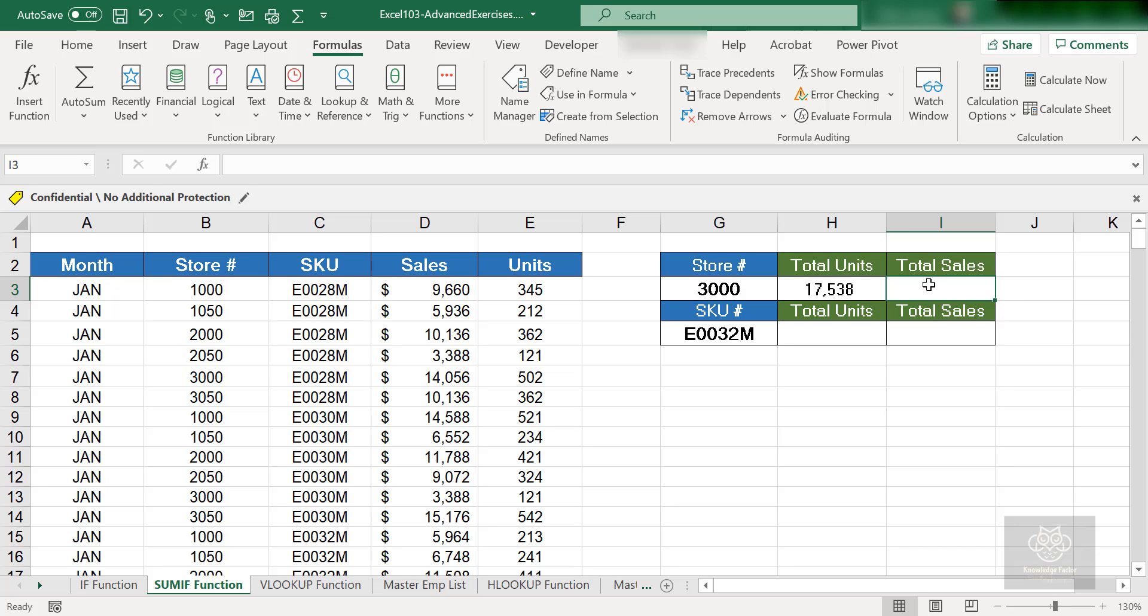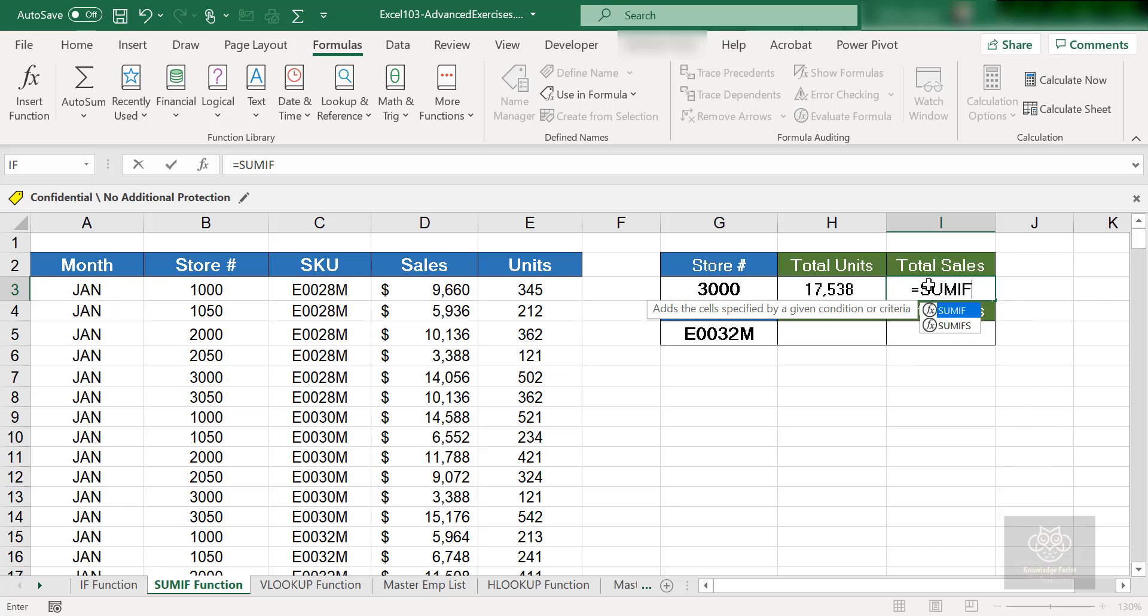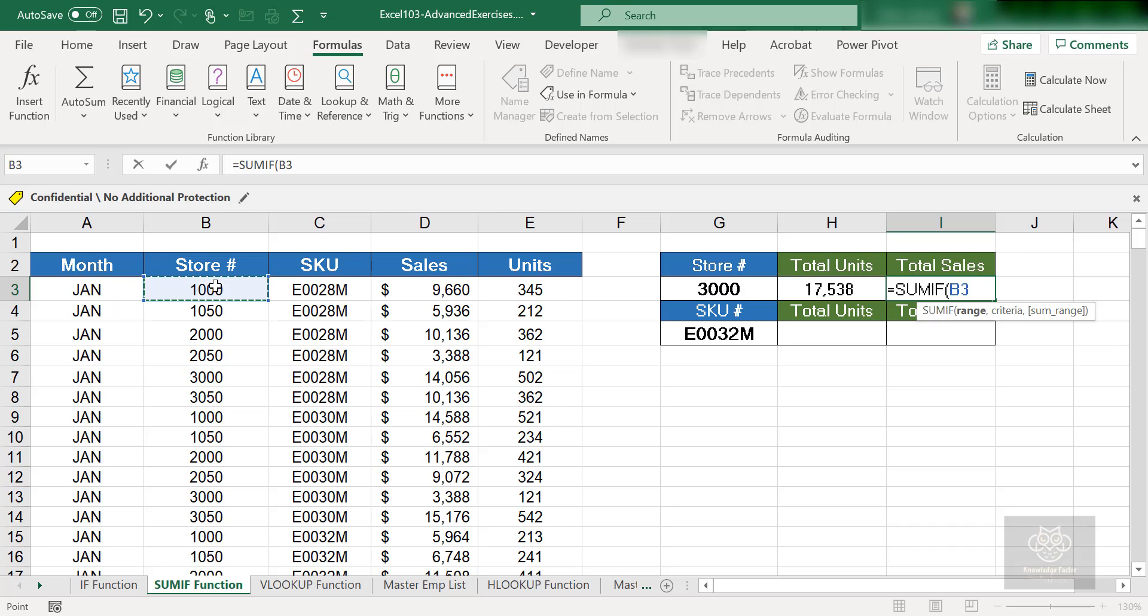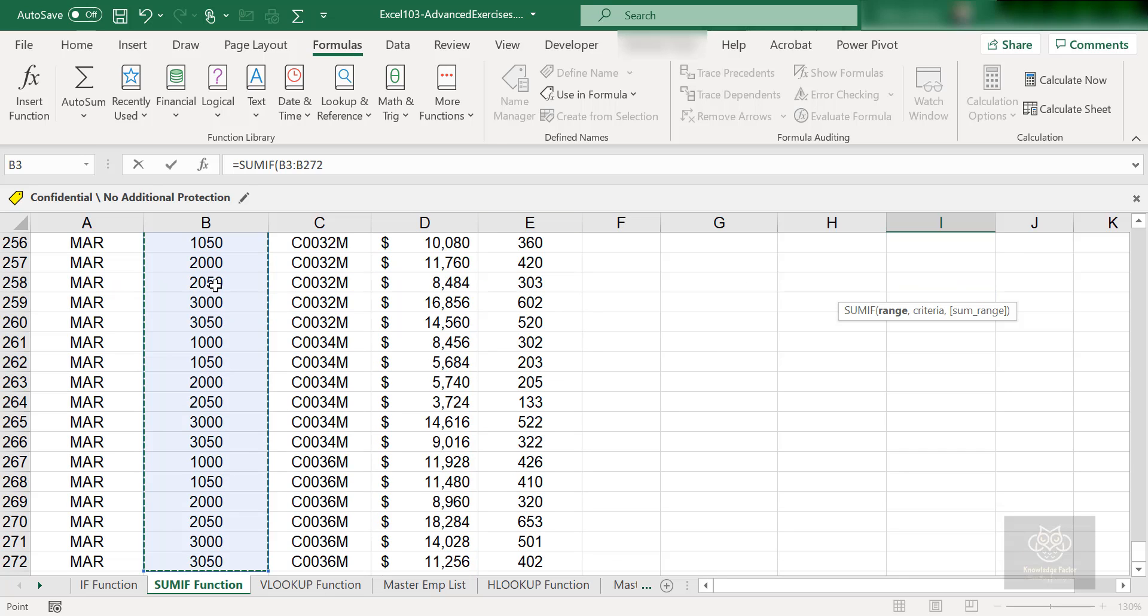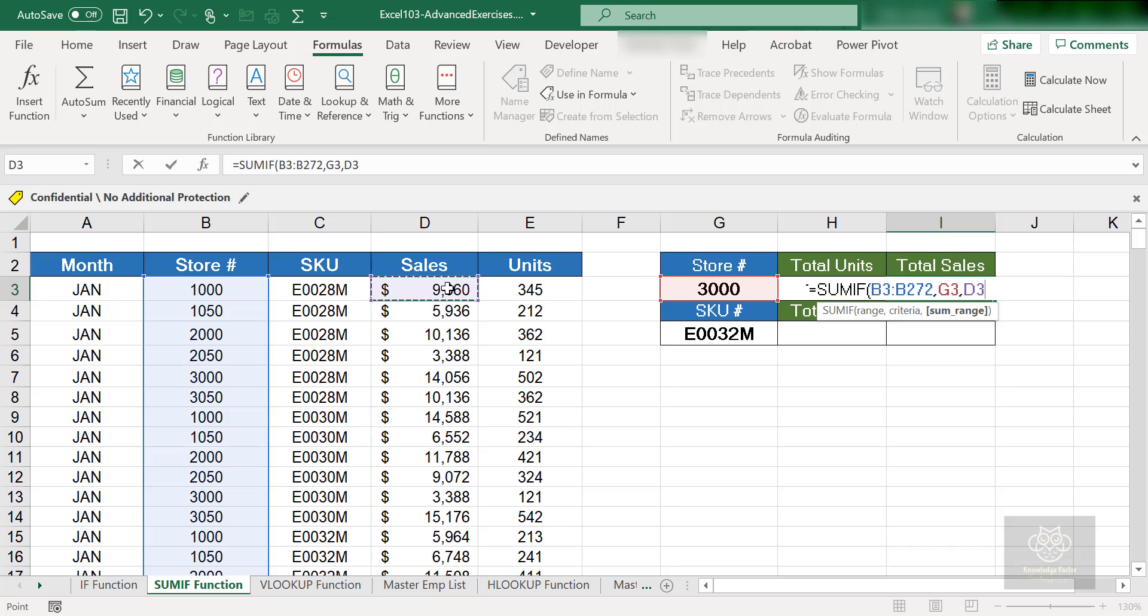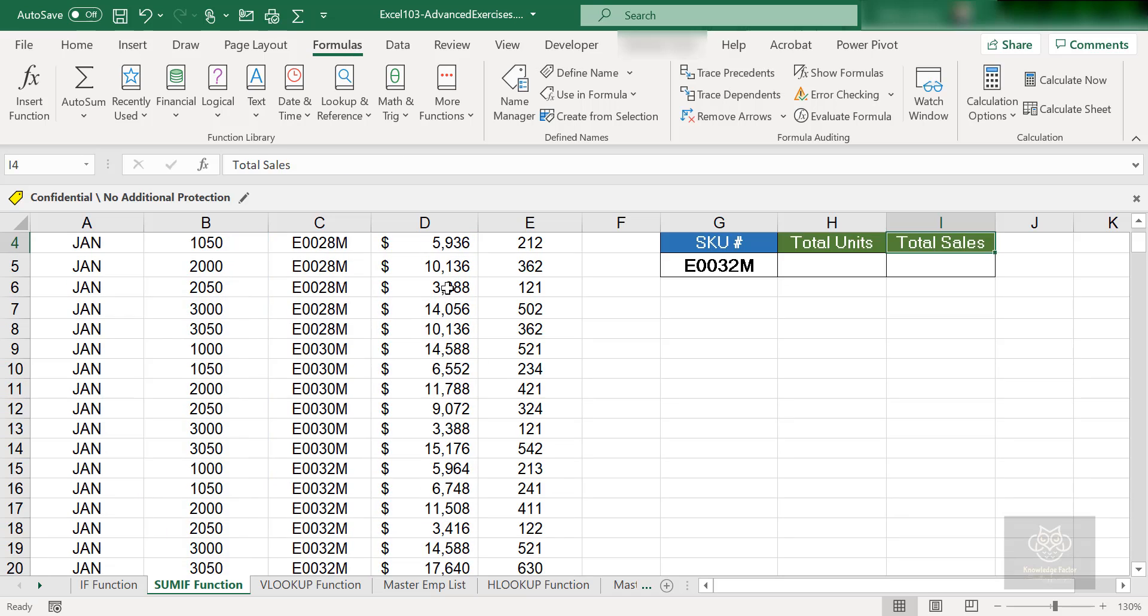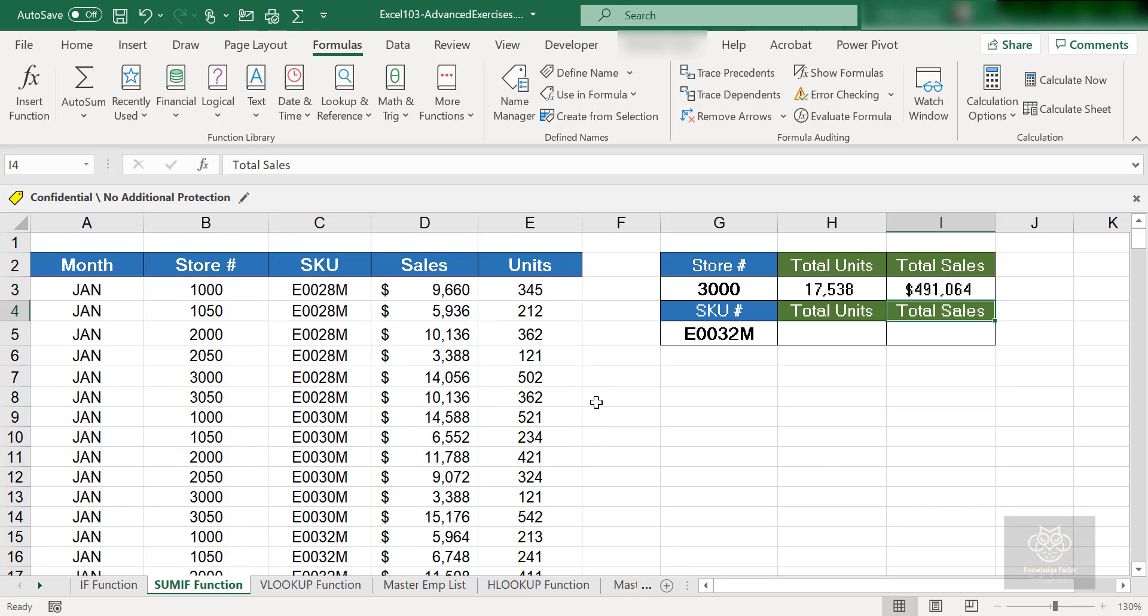Really quickly: equals SUMIF, range, criteria, and sum range. Where do you want to search? I'm going to grab cell B3, control shift down arrow, comma. I'll get back to the top and grab G3, comma. What do I want to SUM? The sum range will be D3, control shift down arrow to D272. I'll close the parenthesis and hit enter, and it gave me the result as 491,064. Done.